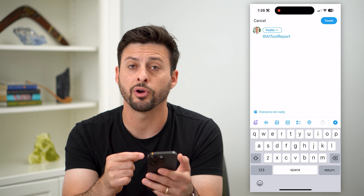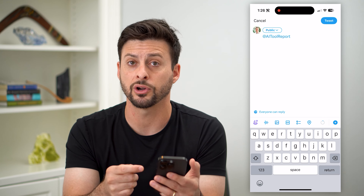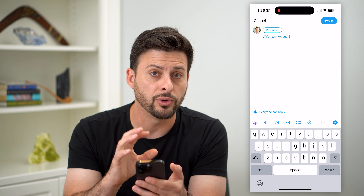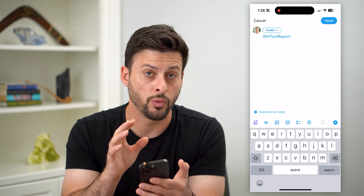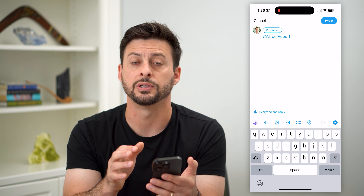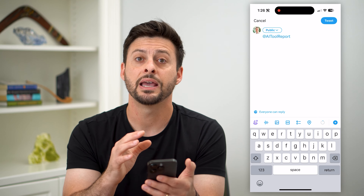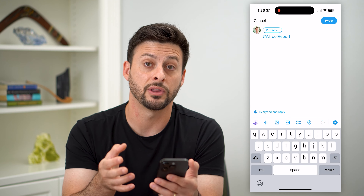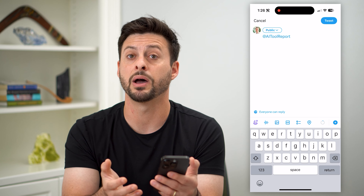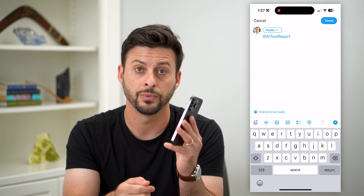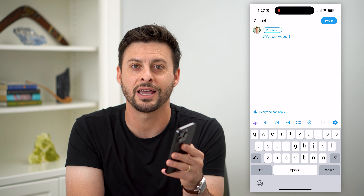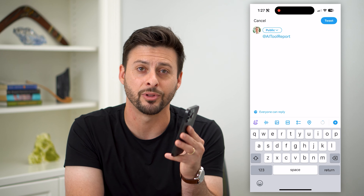If you're on their profile and you start a tweet, it will tag them because it basically assumes that you want that other person to be able to see that conversation, that tweet, and they might likely want to respond to it. Hope this helps. If you have any questions on that, leave them in the comments down below and I'll catch you on the next one.